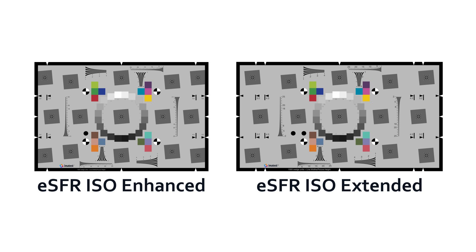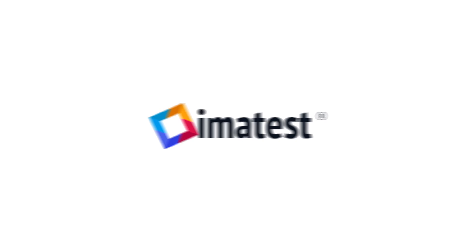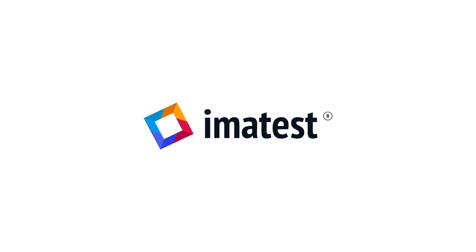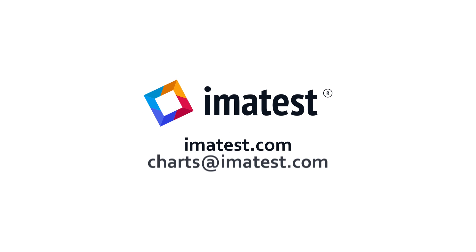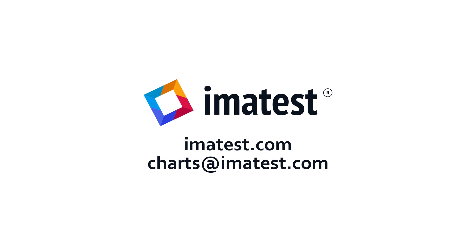For more information about eSFR ISO or Imitest, please visit our website at imitest.com or email charts at imitest.com.